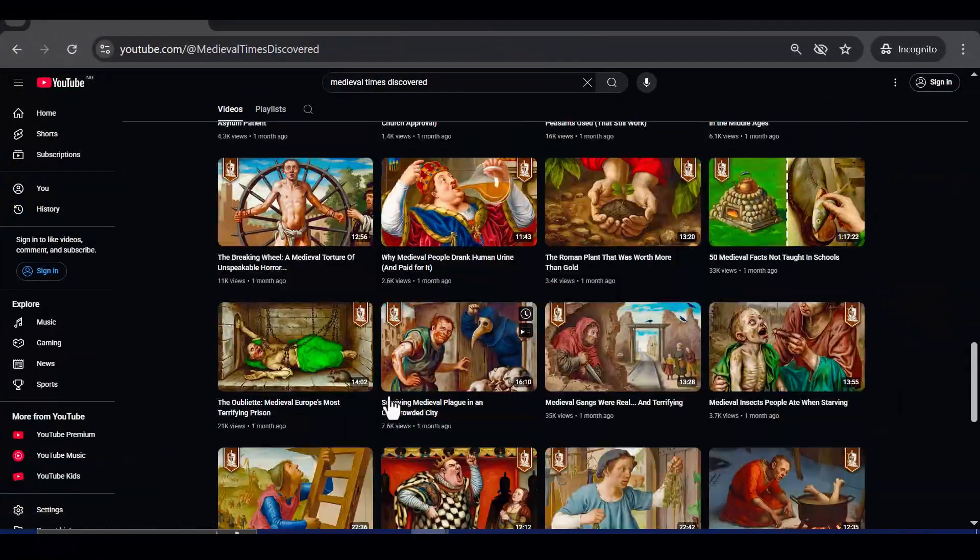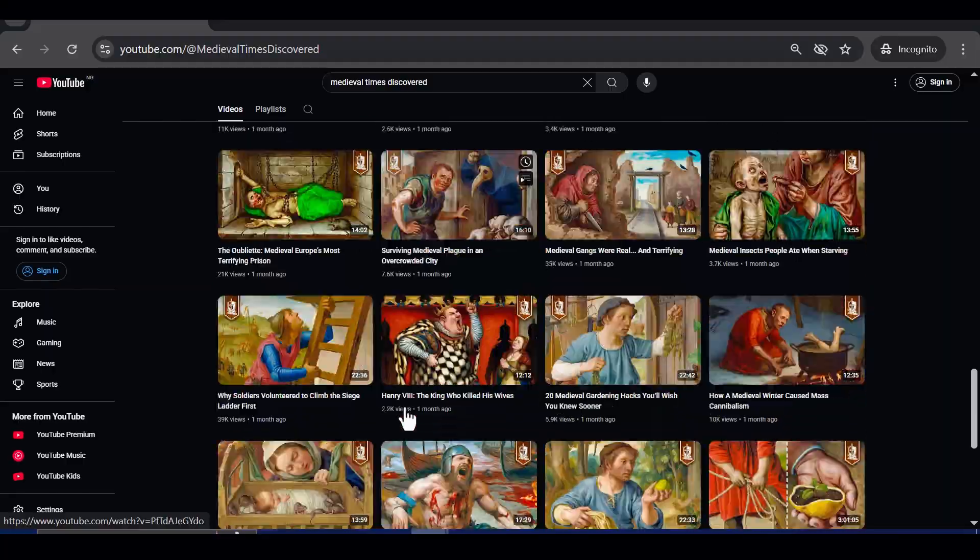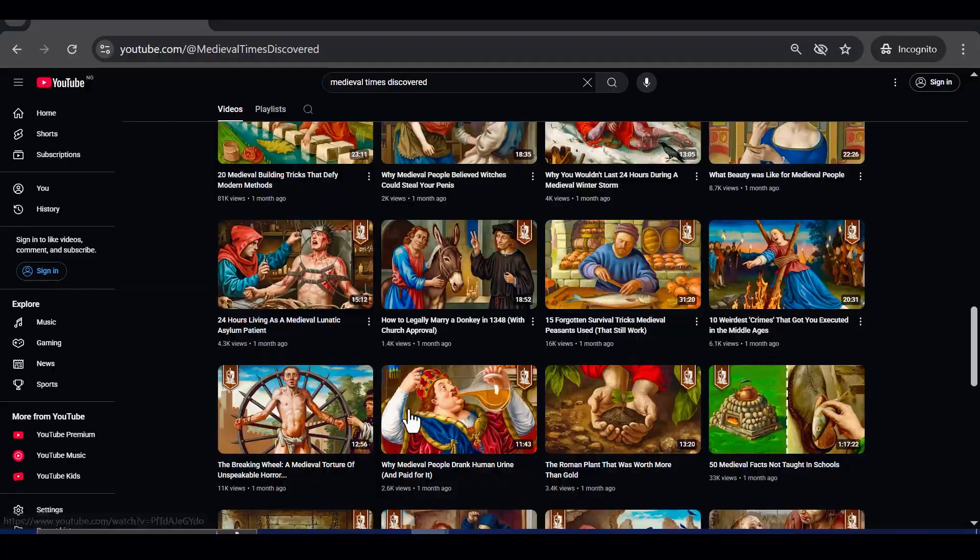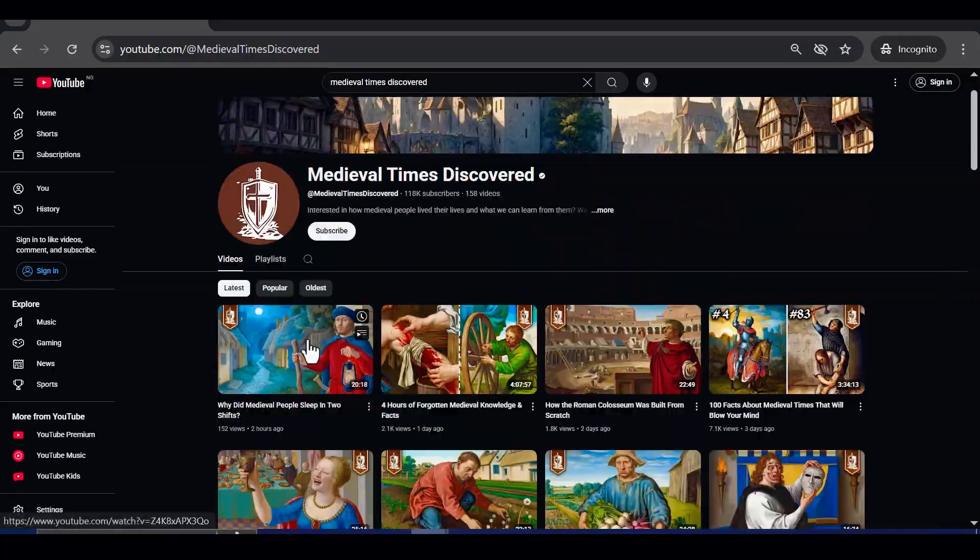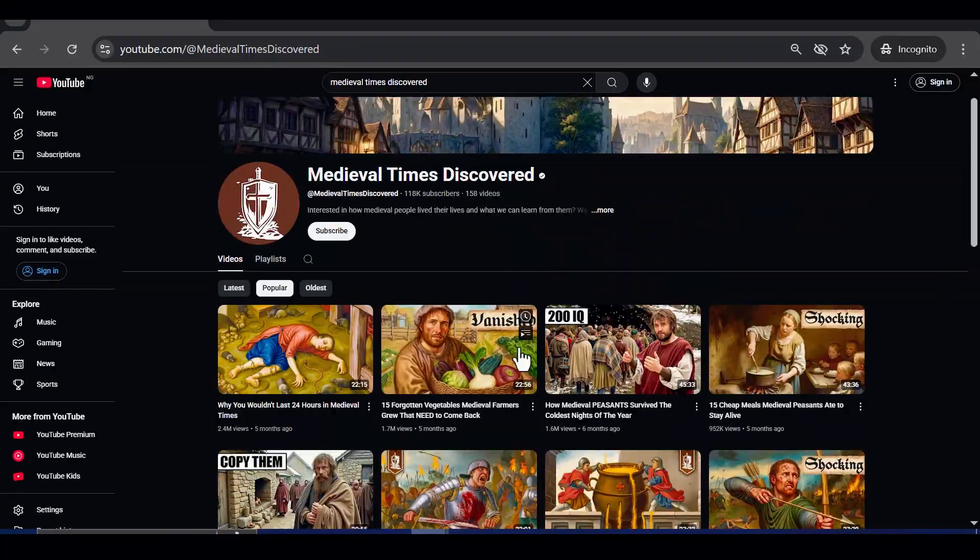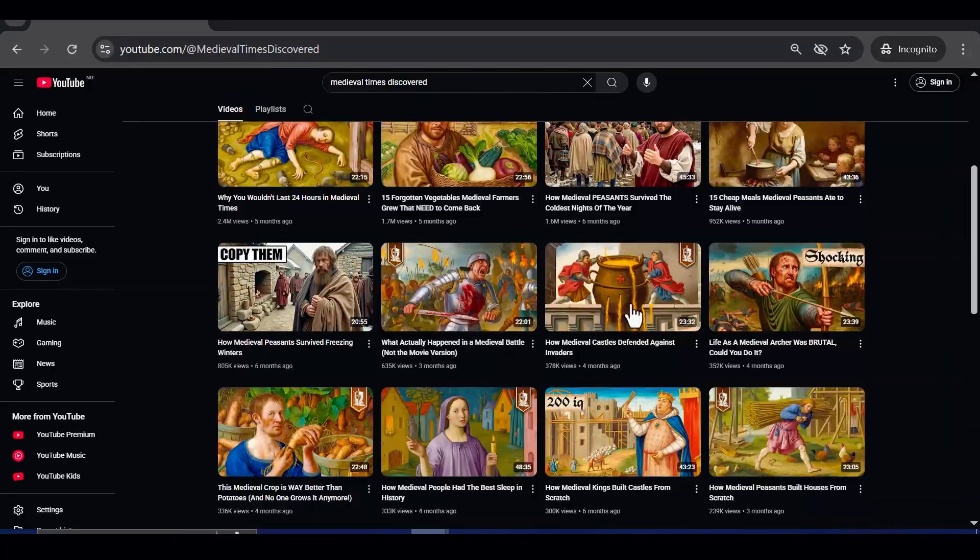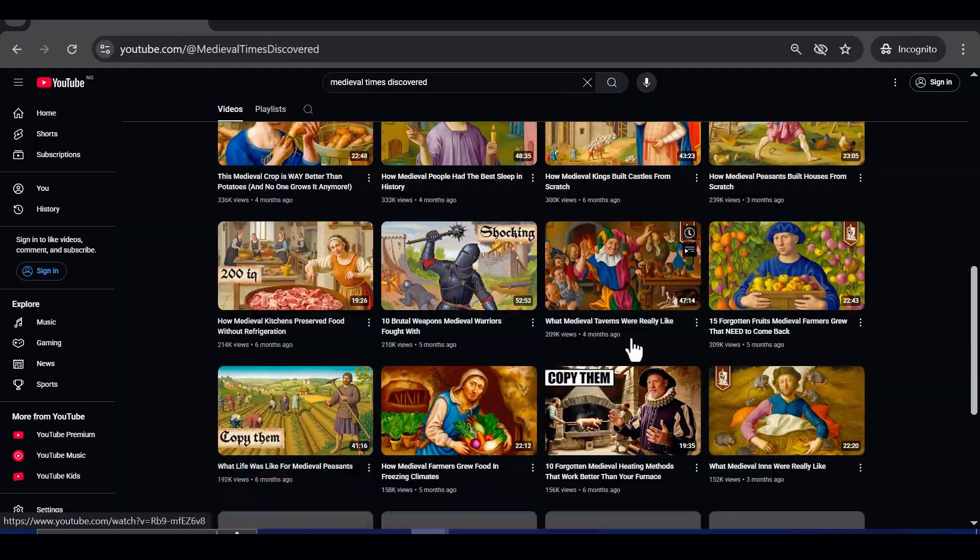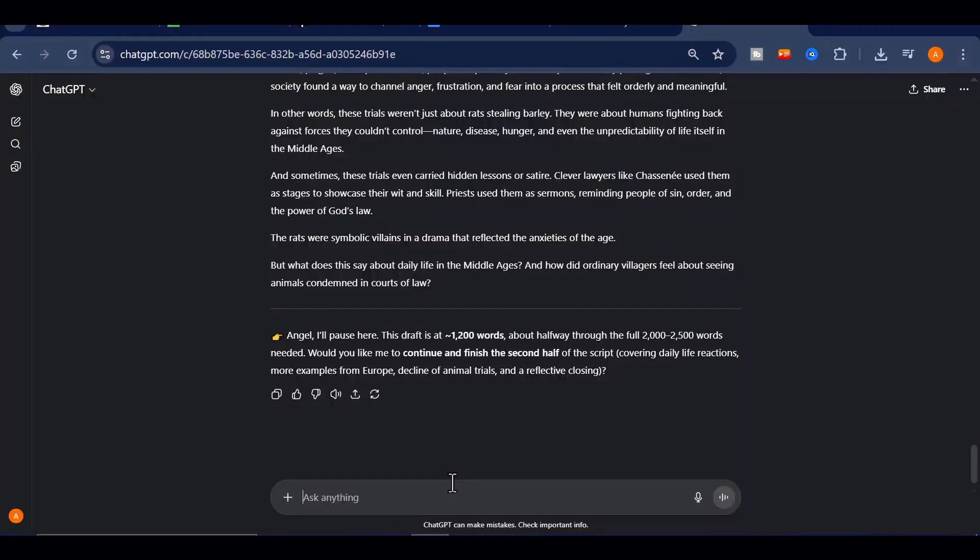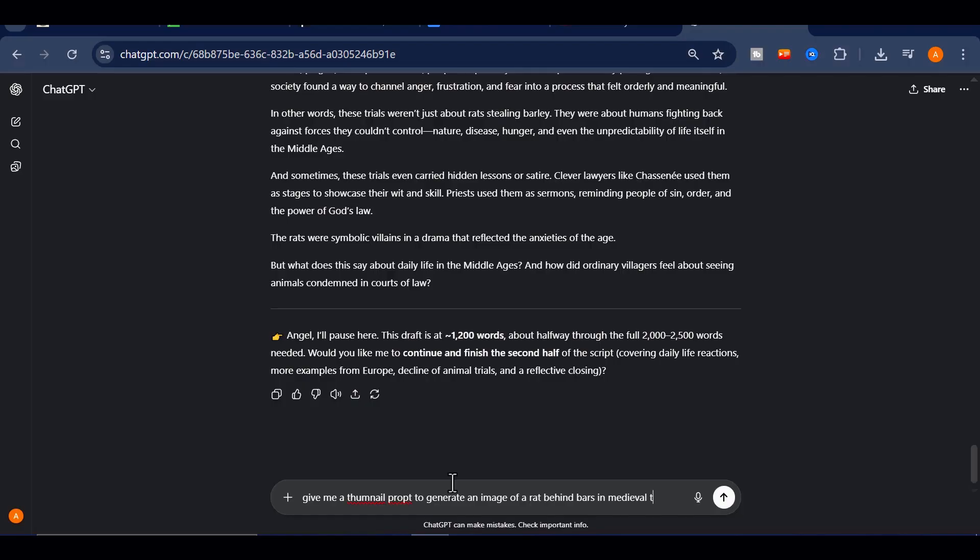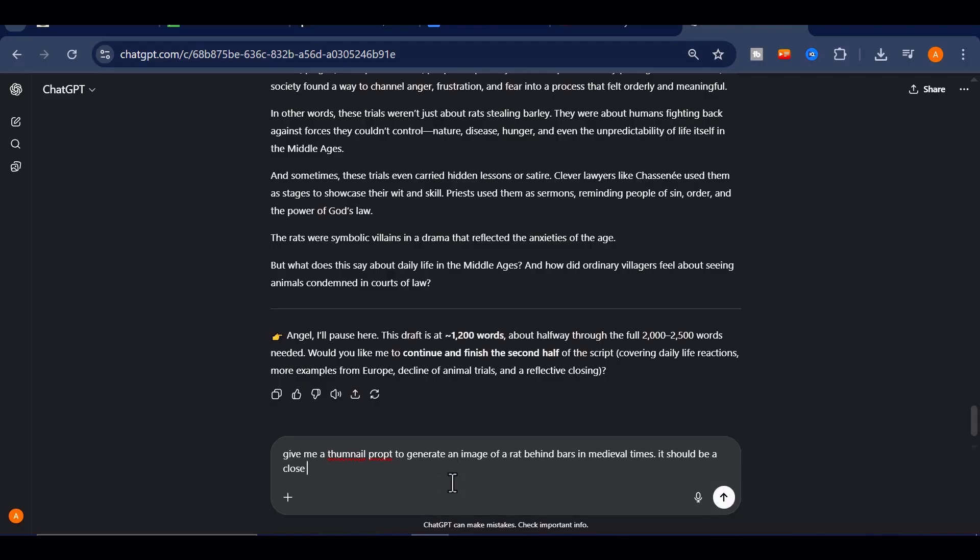This next step is absolutely critical for getting clicks. Do not let AI randomly decide your thumbnail concept before you even have a clear vision. Always map out the idea first. For example, if my video is about rats in jail, I might imagine a rat sitting behind bars in a medieval prison. It sounds wild, but that is exactly why it works. It is unusual, funny, and instantly clickable.